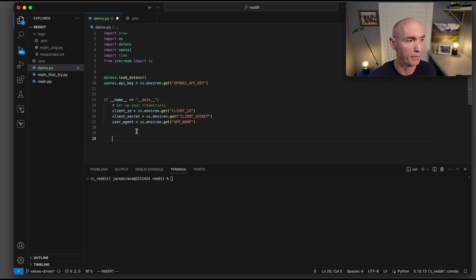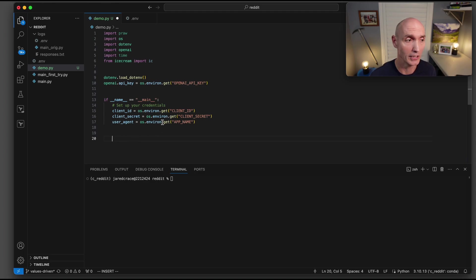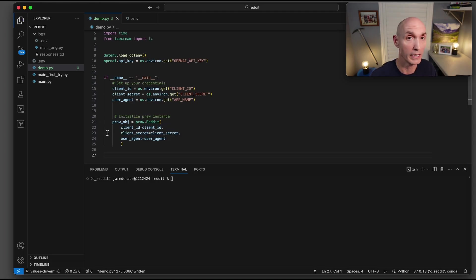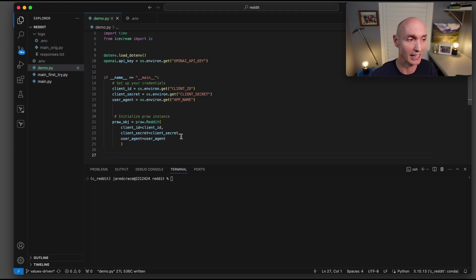Let's now start with main, and we're going to set up the client ID, the client secret, and the user agent. We're just pulling that from our environment variables. But we're going to initialize the pro object now. So pro.reddit. All we have to do is send it the client ID, the client secret, and the user agent.